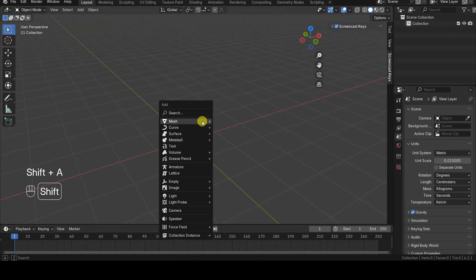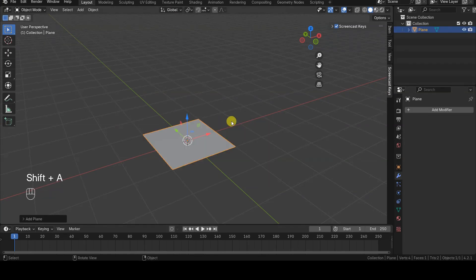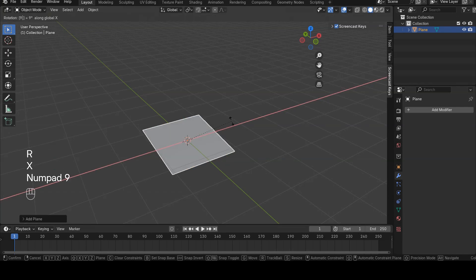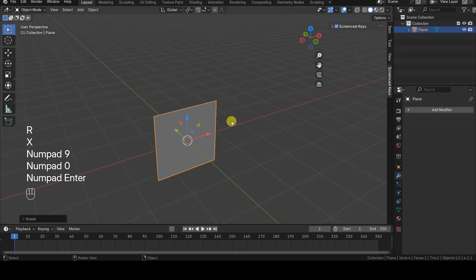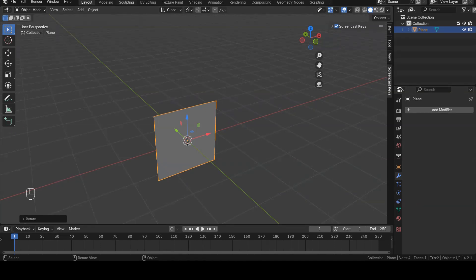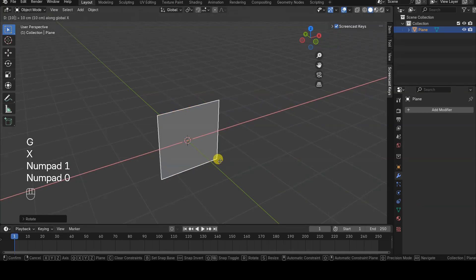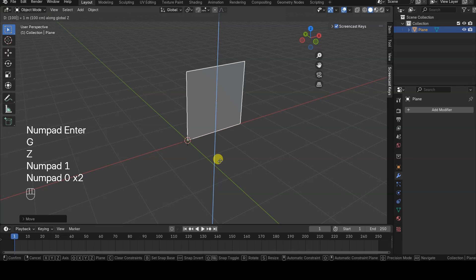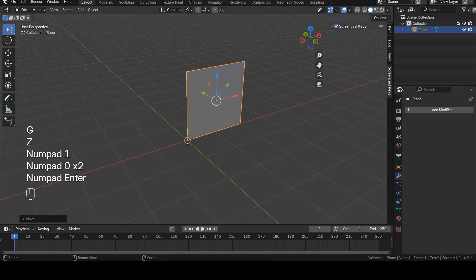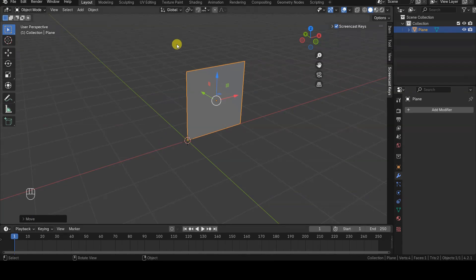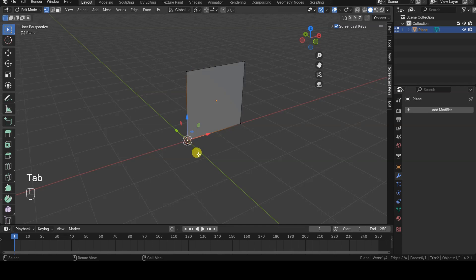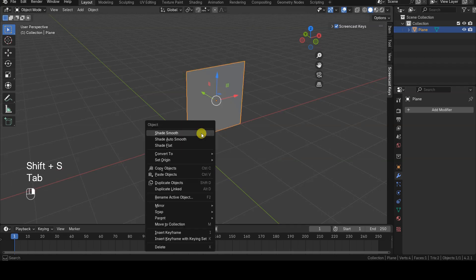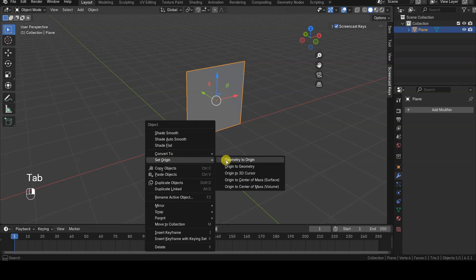I add a plane to the scene and rotate it in object mode around the X-axis to make it vertical. To ensure its bottom left vertex aligns with the origin of the virtual world, I move the plane along the X-axis and the Z-axis in object mode. Now I need to set the origin of the object at the bottom left vertex. This can be done by moving the 3D cursor to that point and then using the Set Origin to 3D Cursor tool.